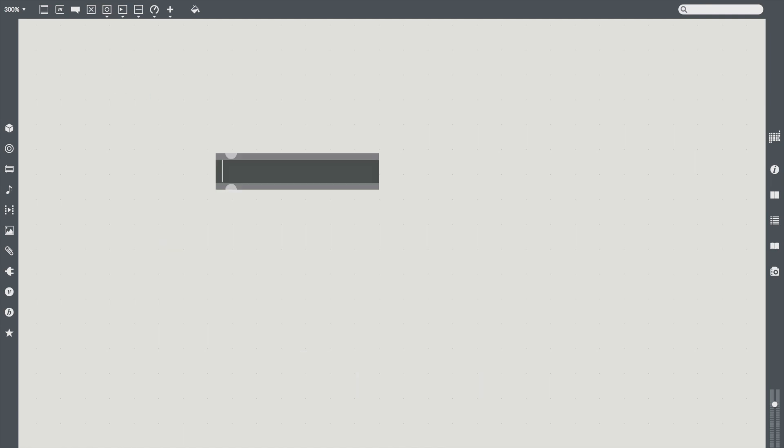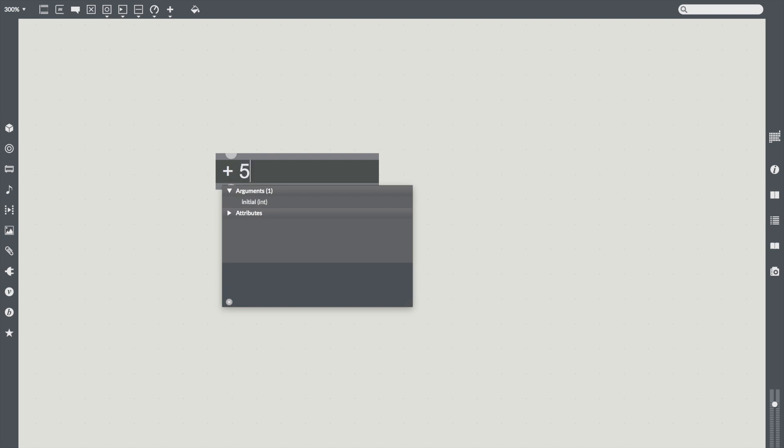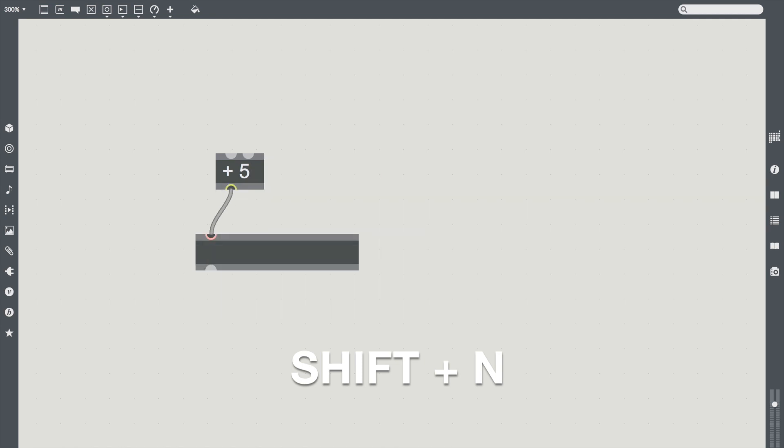If you're typing in an object box and you want to create a new object connected to the current one, type Shift-N to complete the object and create a new one just below it.